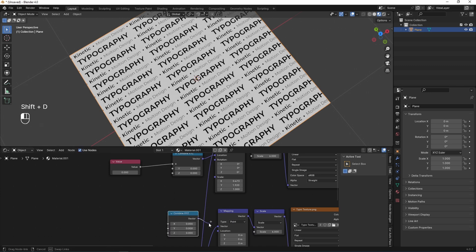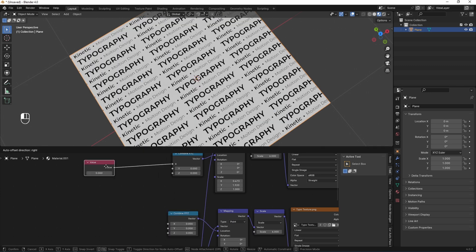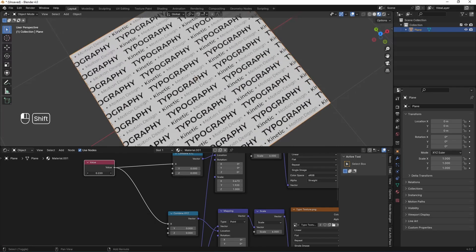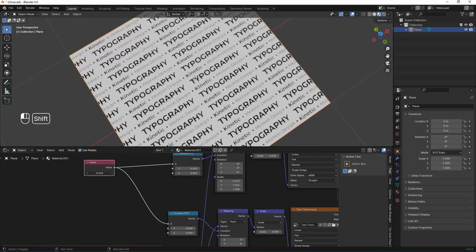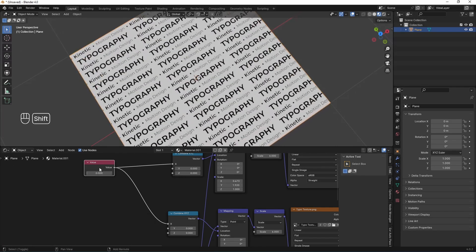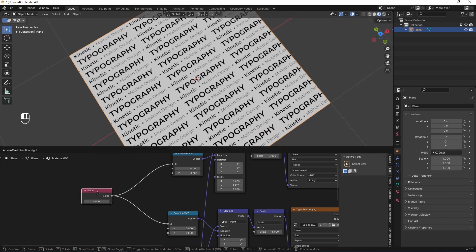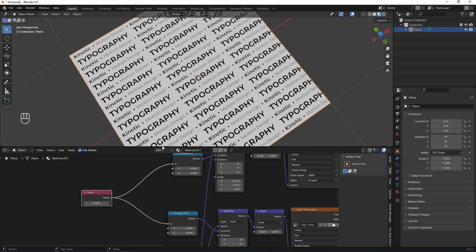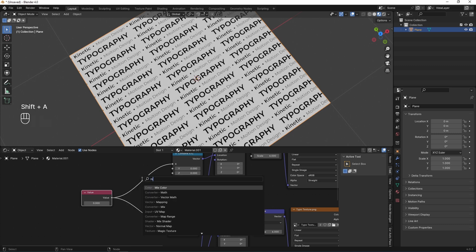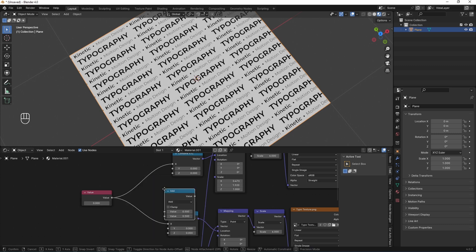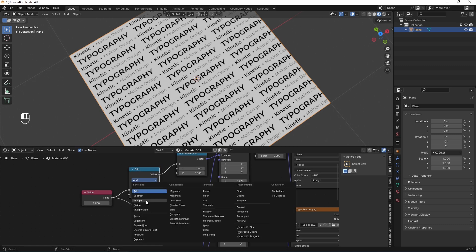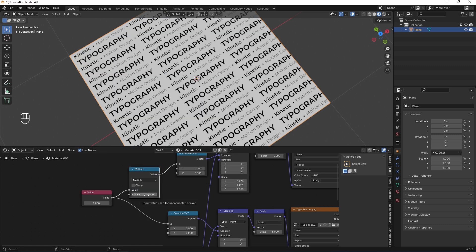Same for this mapping node. Shift-D, vector to location and value to X factor. Here, we can roll those textures by this value. But those textures roll the same. What I want is lower rows rolling faster than upper rows. Shift-A, add math and set it to multiply.